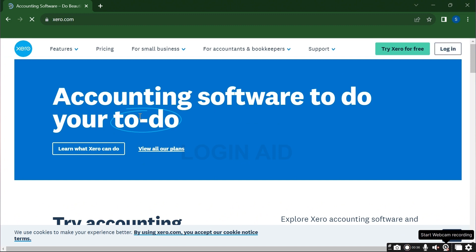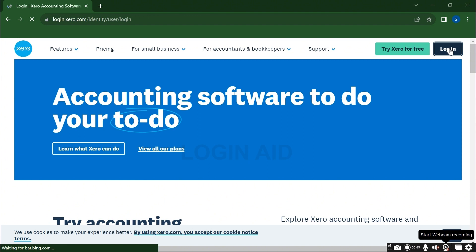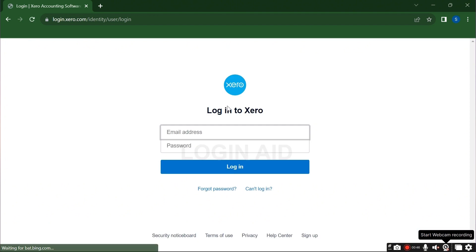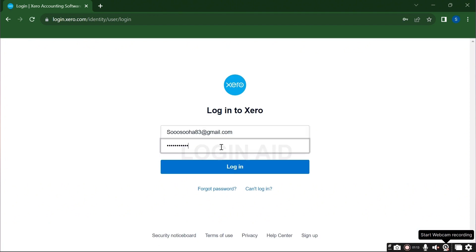On the right top corner you can see the login button. Click on it and a login interface will appear on your display. Enter the email address and password associated with your Xero account.